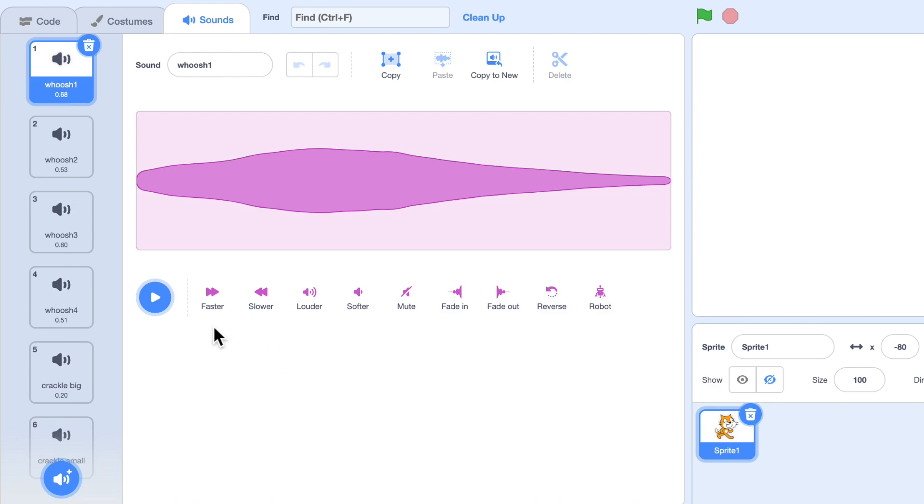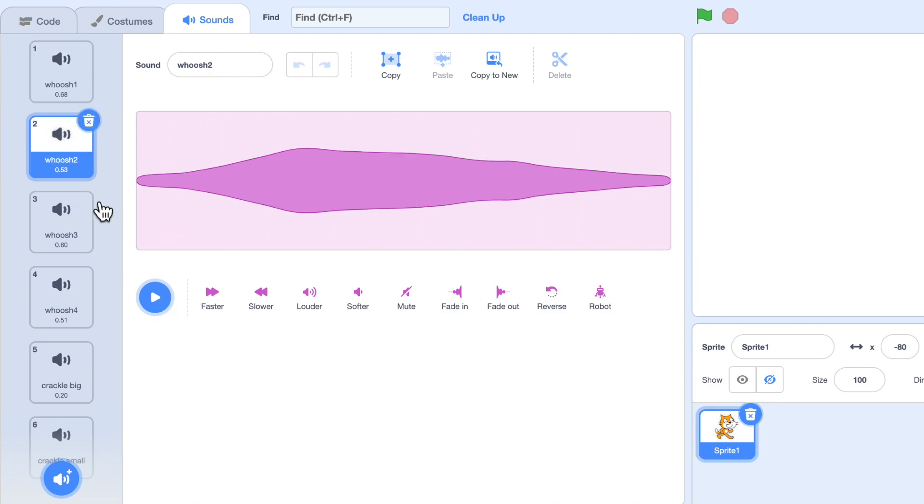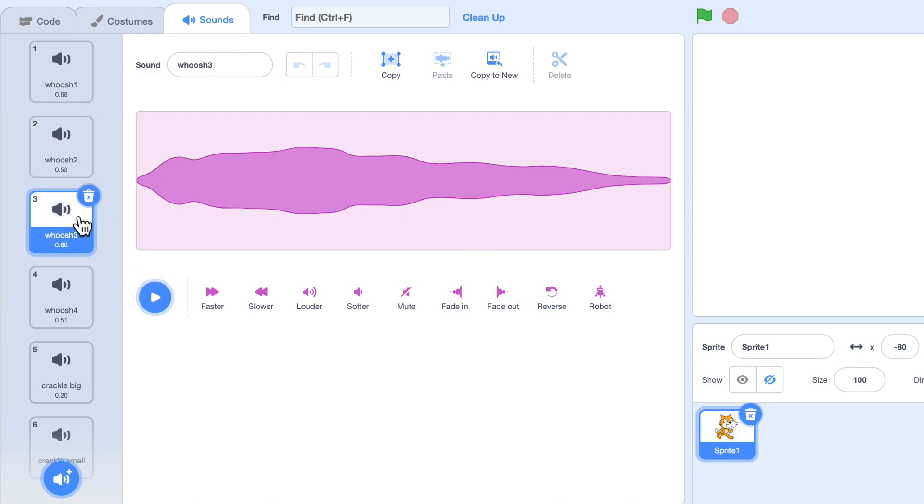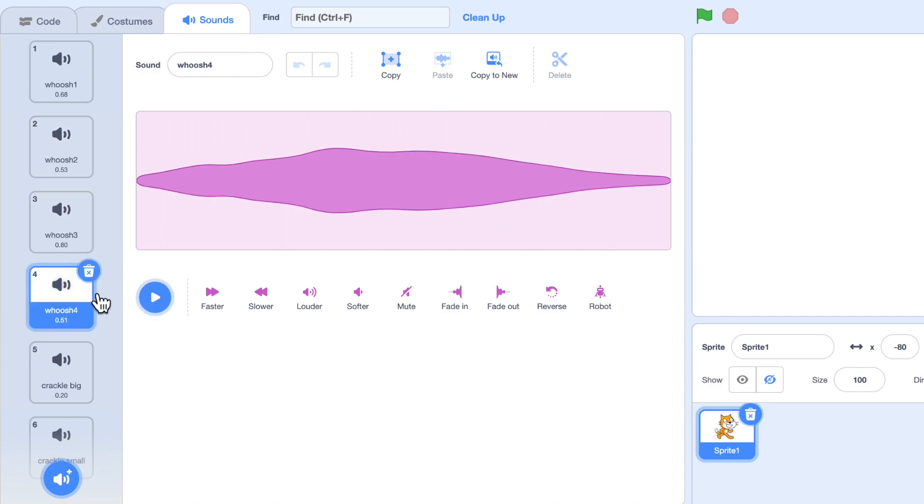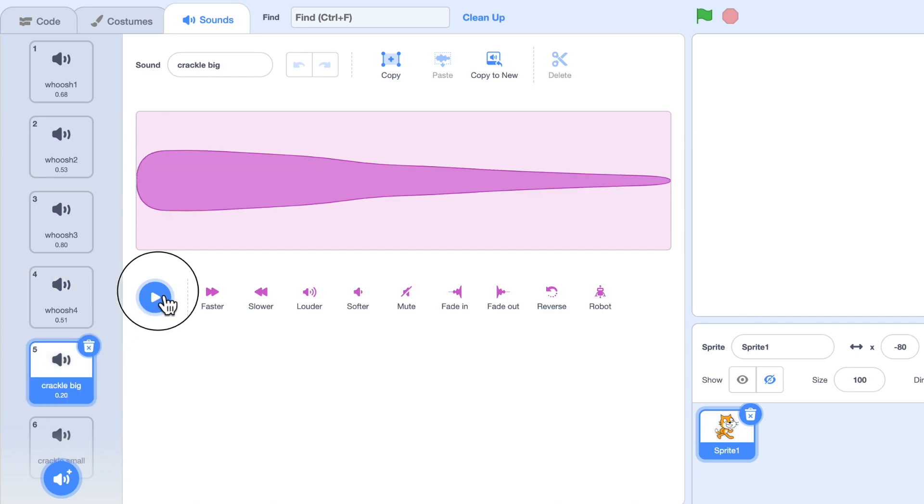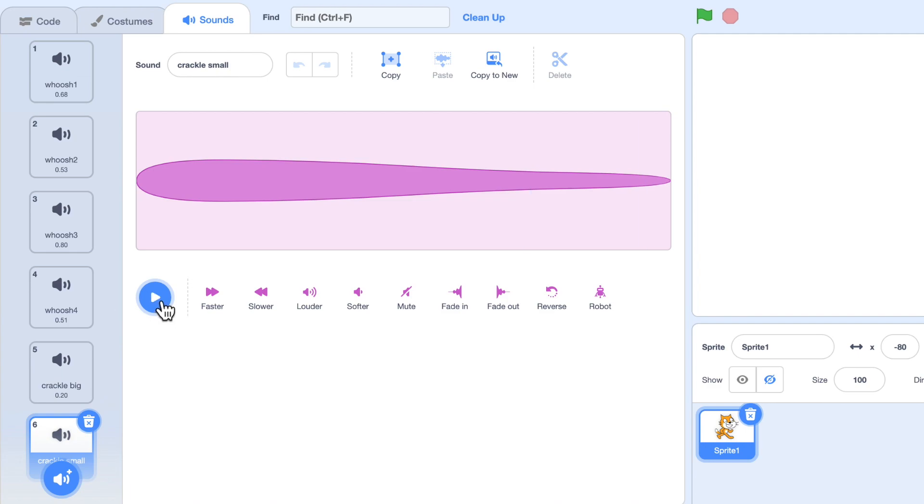I've got four sound effects for when the fireworks launch, just so I've got a bit of variety. That was my favorite. I've got a big crackle for when they burst into fragments and a small crackle for when the fragments burst.